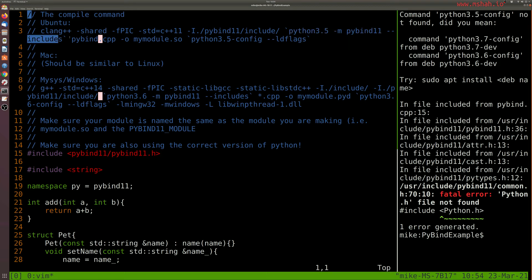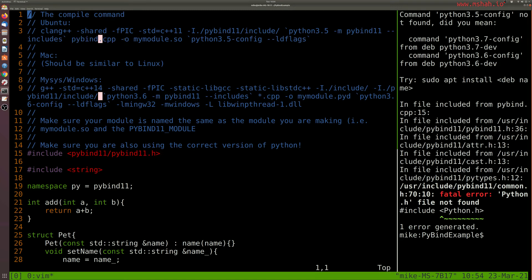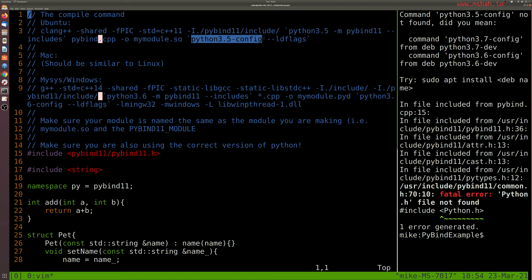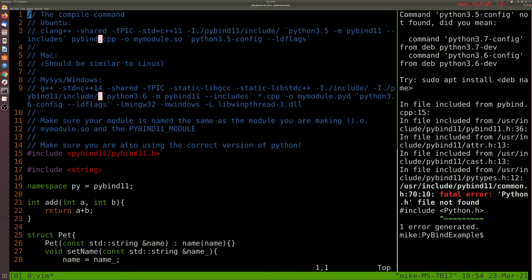And then including all of our needed files here. So things like our Pybind.cpp, that's this file, and then how we're going to export out that file, and then any associated libraries that we need. So this is how we're compiling our shared library here.